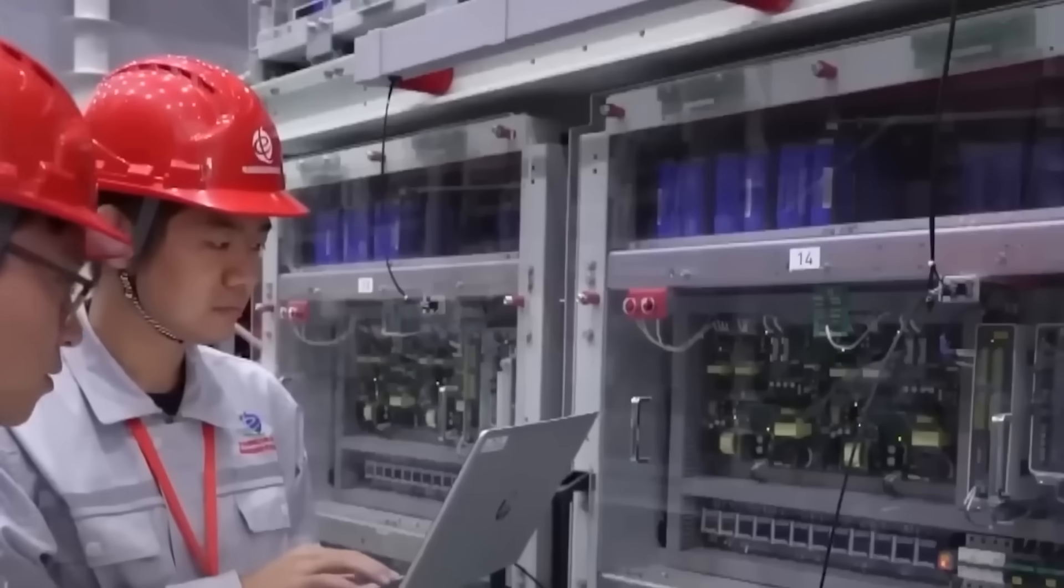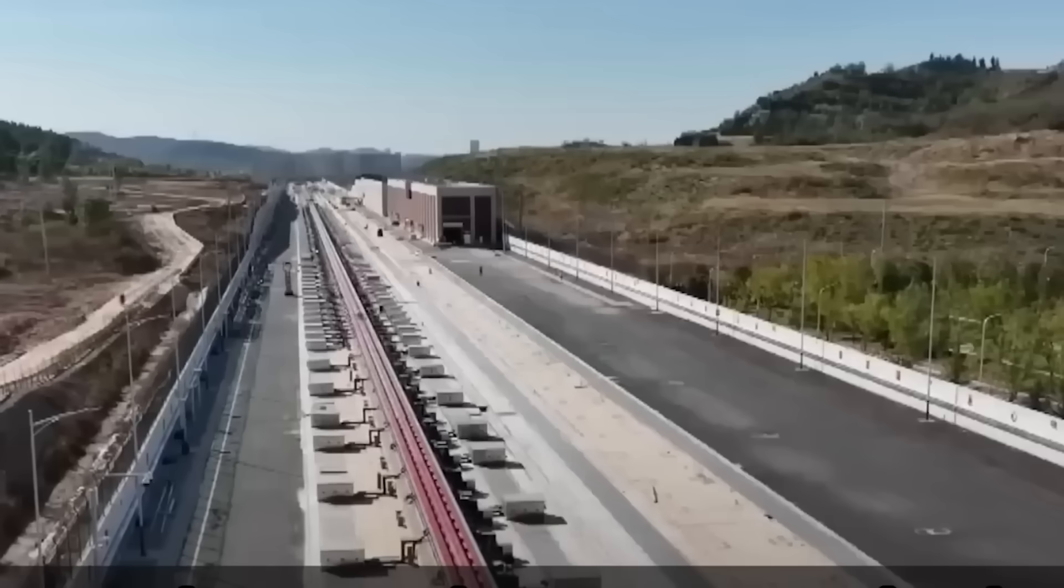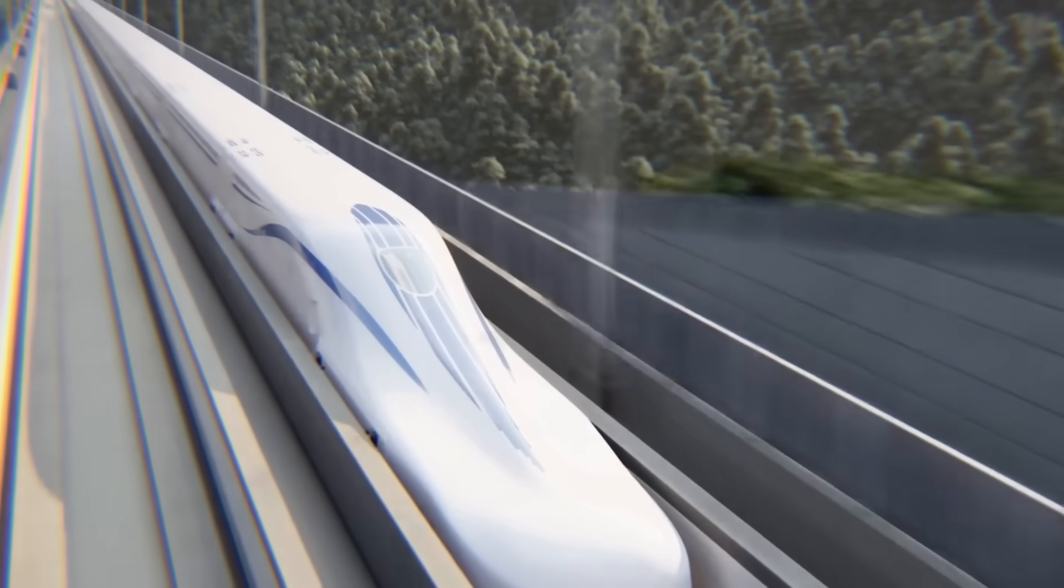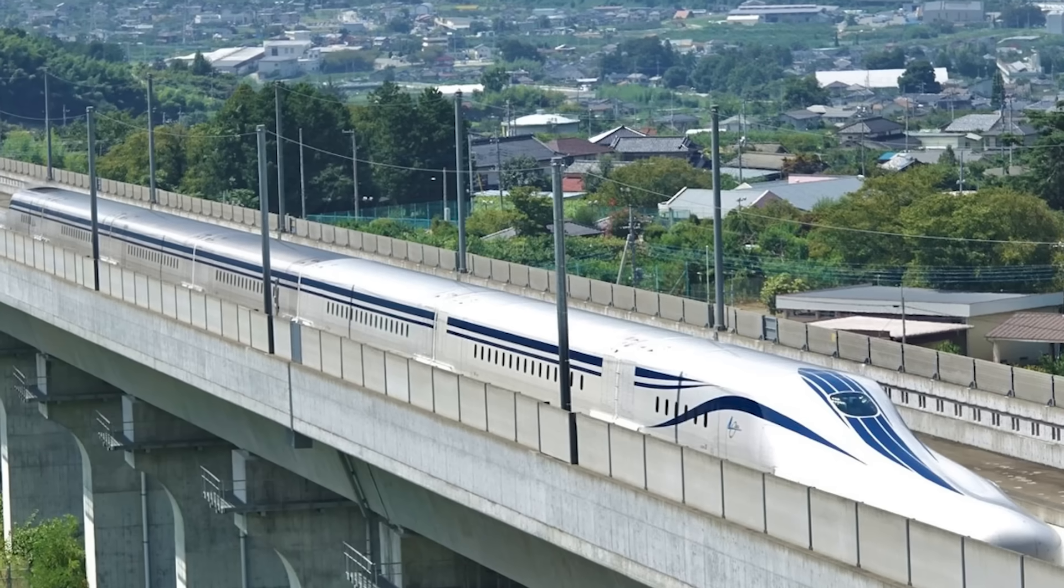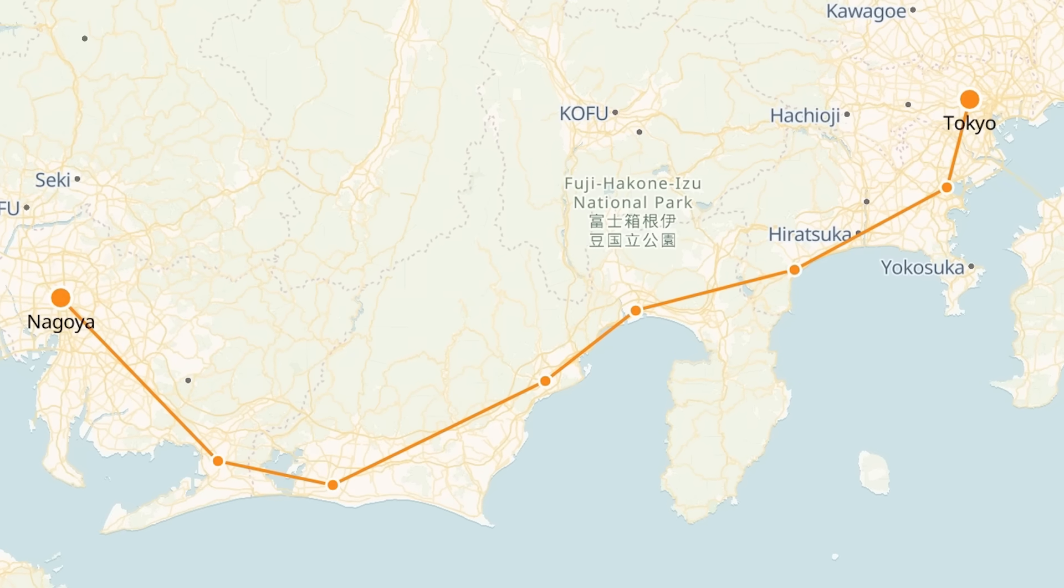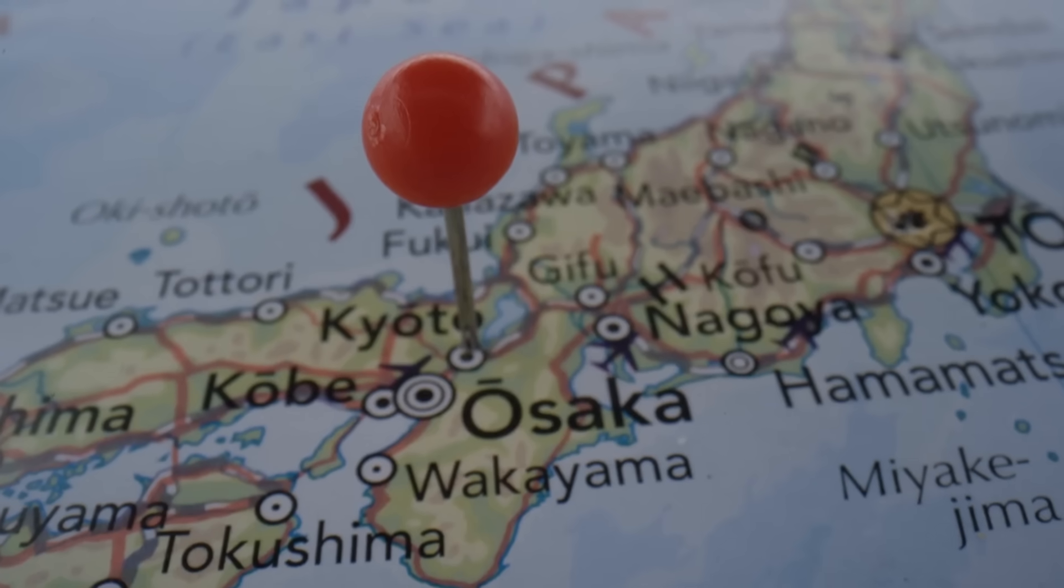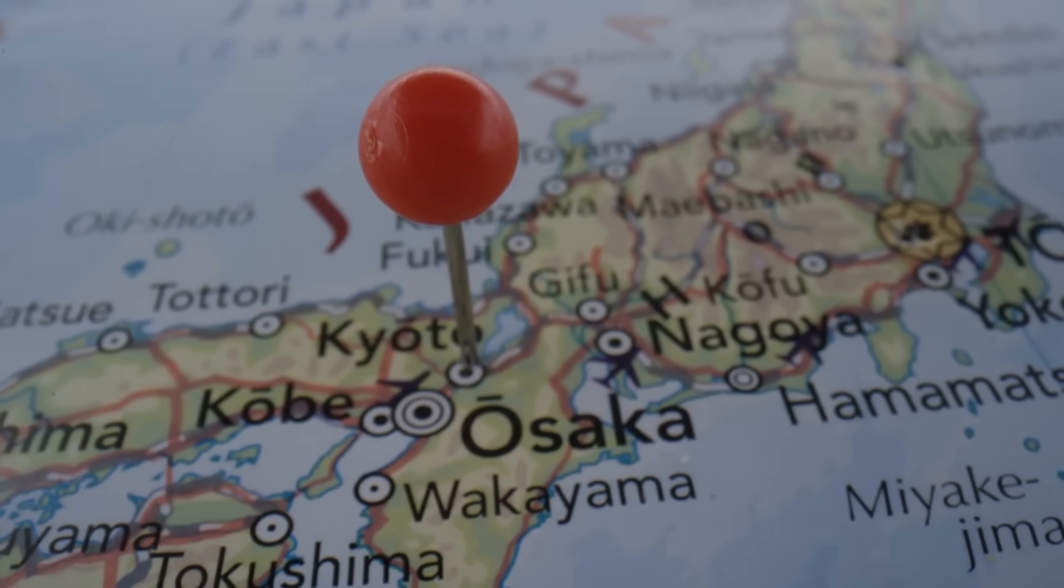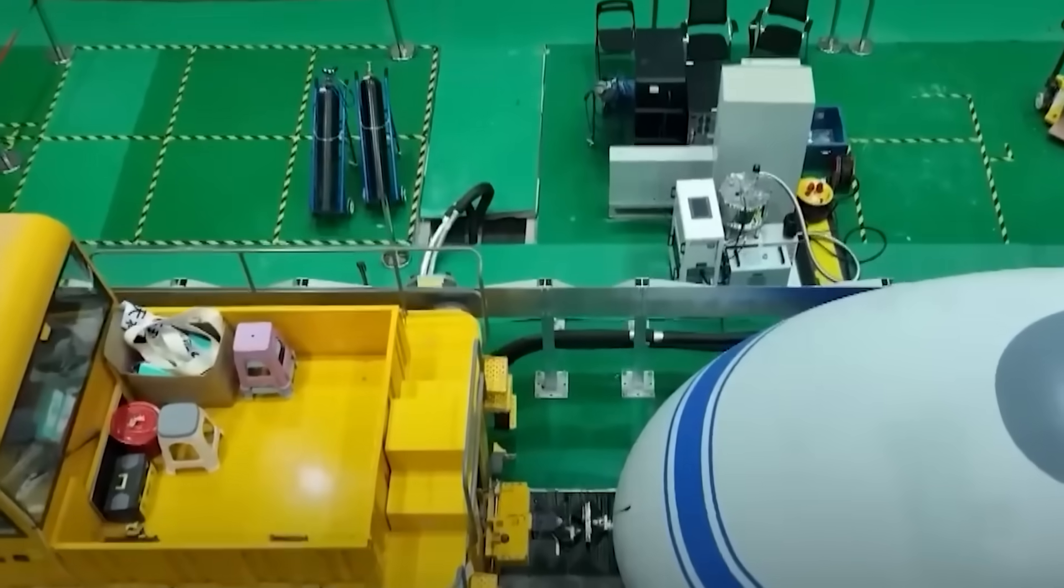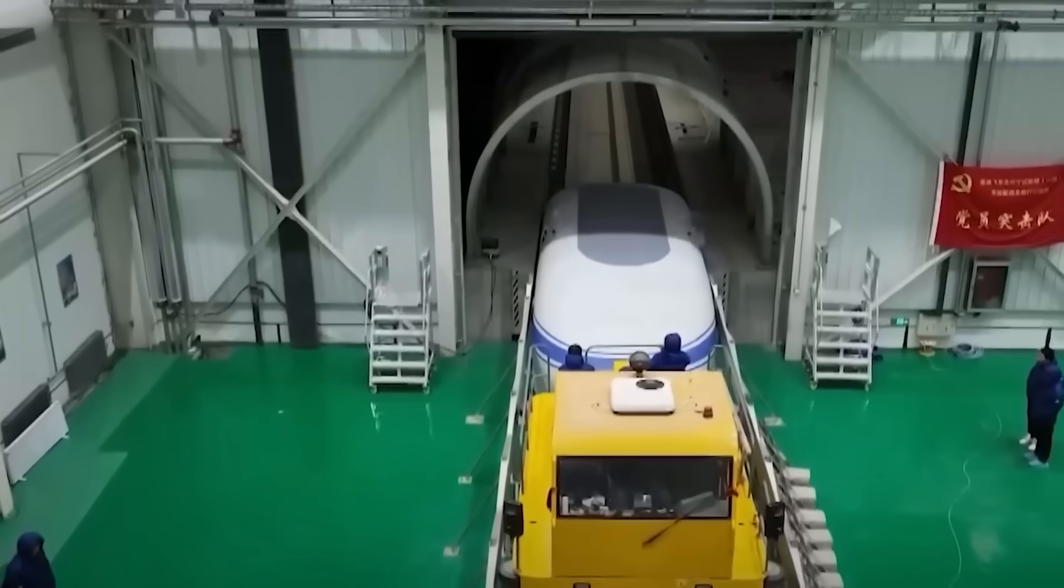China envisions a future where Beijing to Shanghai takes under two hours, and where maglev corridors stretch from Southeast Asia to Europe under the Belt and Road Initiative. Meanwhile, Japan, the long-term leader in high-speed rail, is not backing down. Its SC Maglev train has already achieved a world-record speed of 603 kilometers per hour, or 375 miles per hour, and is moving toward commercial operation on the Chuo-Shinkansen line, which will connect Tokyo and Nagoya by 2027, with extensions to Osaka by the 2030s. What sets Japan apart isn't just speed, but reliability and real-world deployment. Their maglev isn't a lab demo. It's happening.